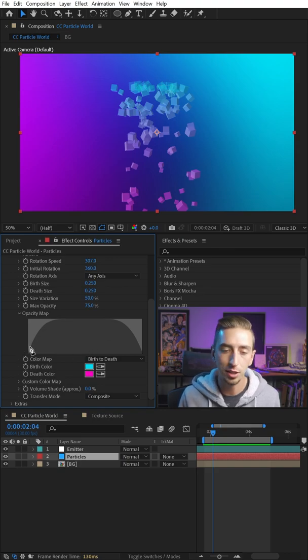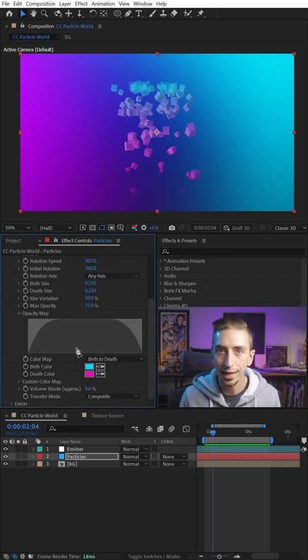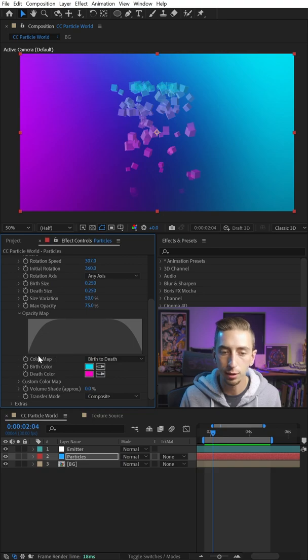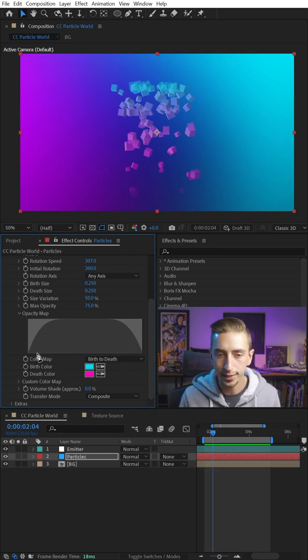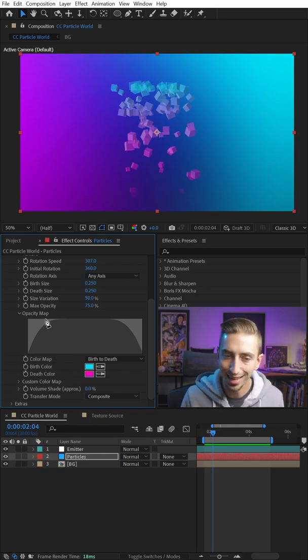But what it does is actually shapes the opacity of your particle's life. That's what this opacity map graph is representing. 0% opacity at the base, 100% opacity at the top.